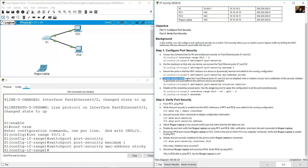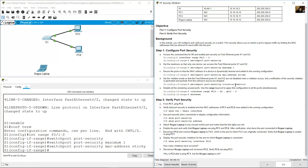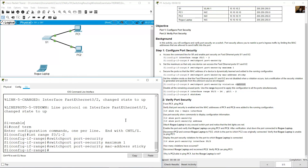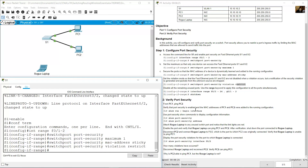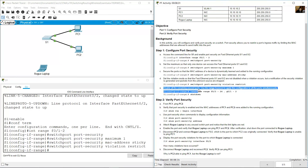Set the violation mode so that FastEthernet ports 0/1 and 0/2 are not disabled when a violation occurs, but a notification of the security violation is generated and packets from unknown sources are dropped. In this case it is 'restrict' — if you don't want a notification use 'protect', but since a notification is generated here, use 'restrict': 'switchport port-security violation restrict'. Then disable all remaining unused ports.